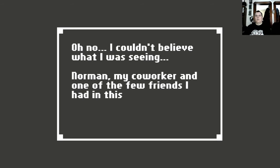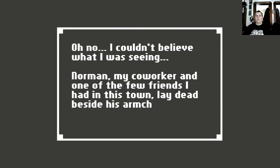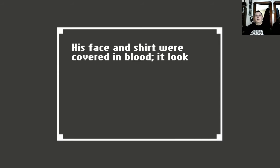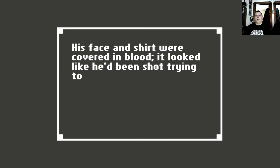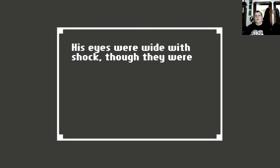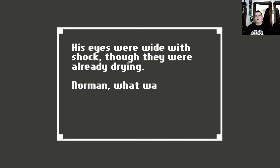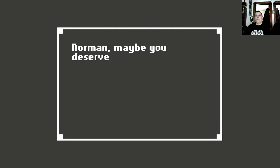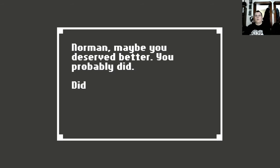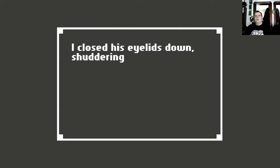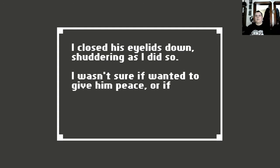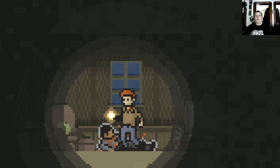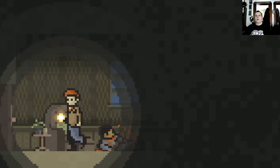The TV still flickered from the cycle channel. Oh no, I couldn't believe what I was seeing. Norman, my co-worker and one of the few friends I had in this town, lay dead beside his armchair. His face and shirt was covered in blood. It looked like he'd been shot trying to get up. His eyes were wide with shock, though they were already dry. Norman. Norman, what was Rachel doing here? Why did you have her coat? Norman, maybe you deserved better. You probably did. Did I close his eyes? I closed his eyes and went down, shuddering as I did so. I wasn't sure if I wanted to give him peace or if it was just I couldn't stand to think anymore about what was going on.